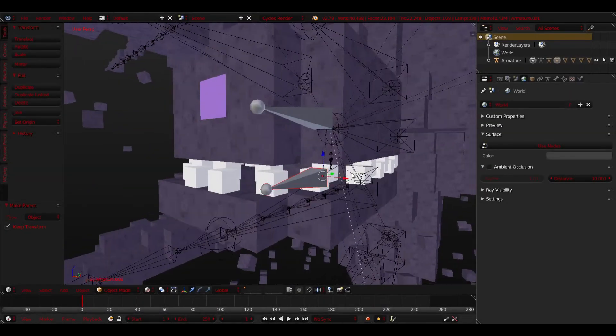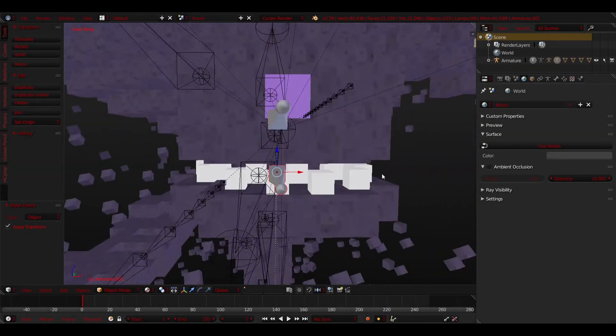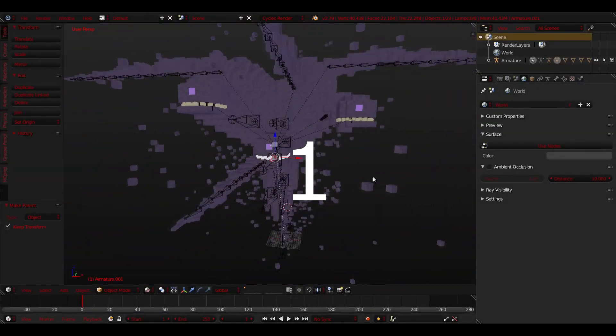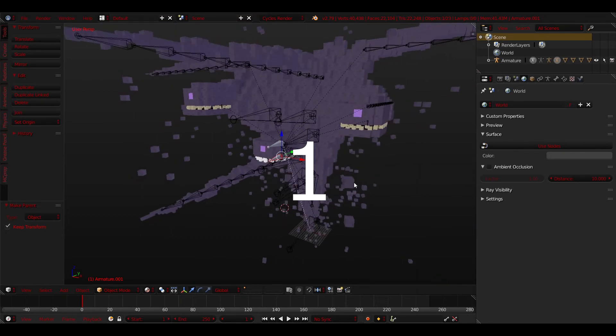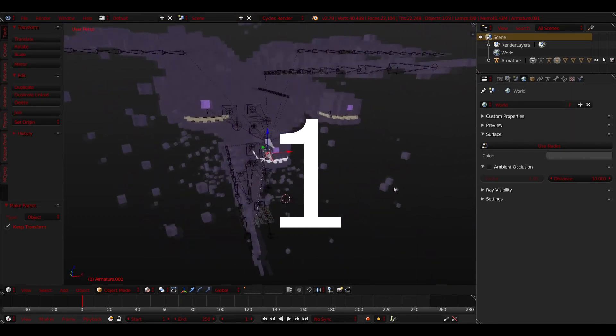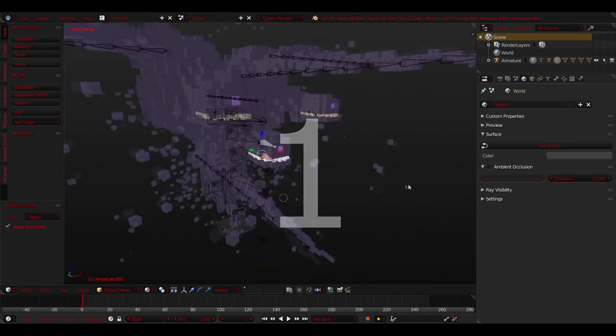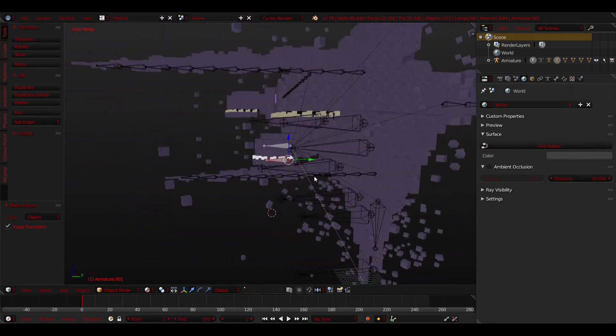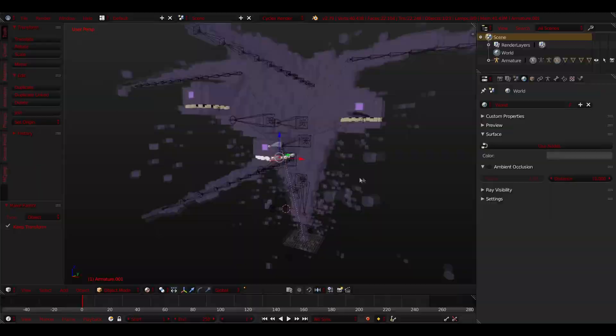Here we are ladies and gentlemen. This is one complete Witherstorm head. This is only one. You're going to have to repeat all of that for the other heads. I'm pretty sure you can do it.